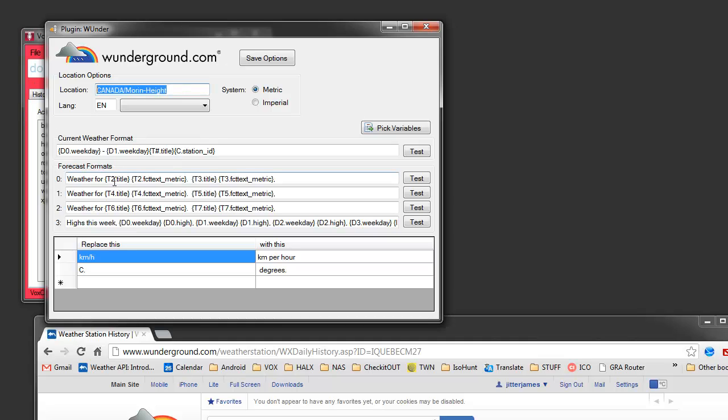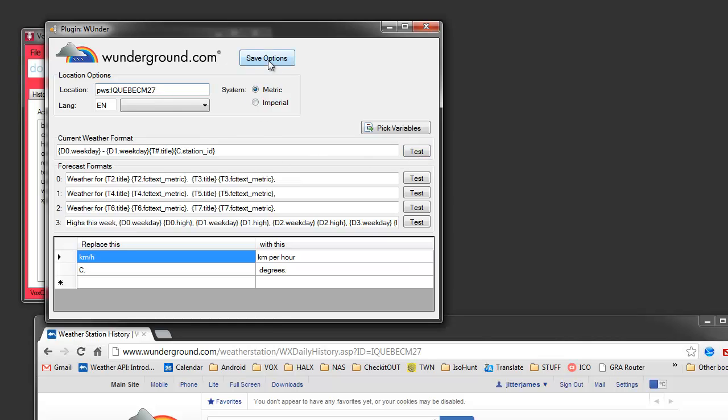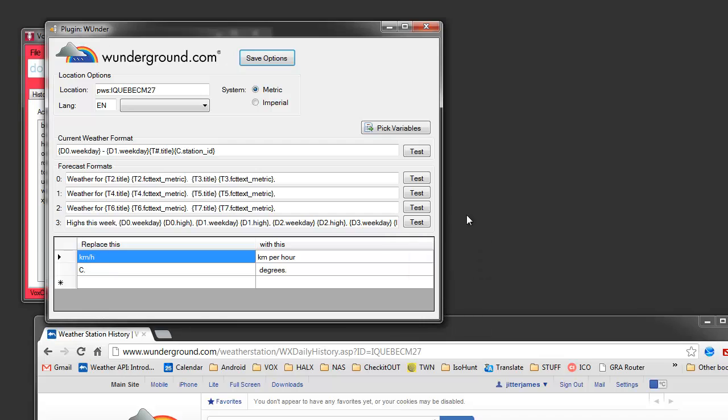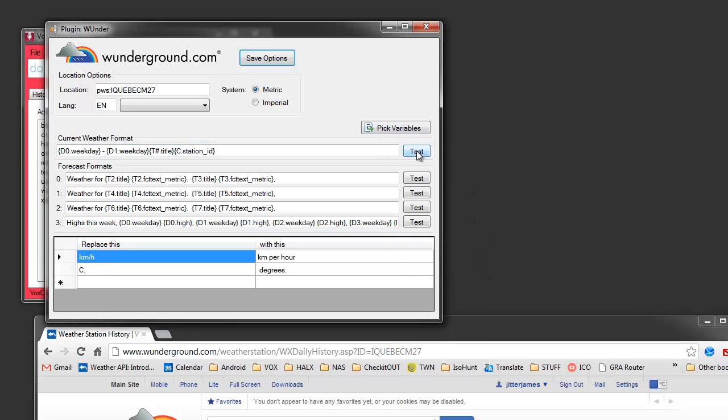You can follow those steps to get this code for your area using weatherunderground.com. Then you're definitely going to get the closest location. And you enter that one as PWS colon. That's the personal weather station. And then the code. And then you can immediately start clicking these test buttons to get your... Well, you need to click save.